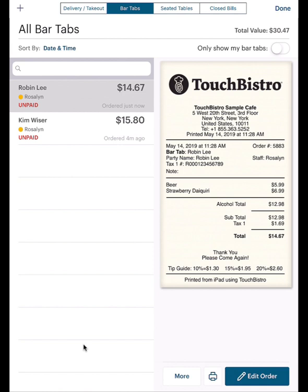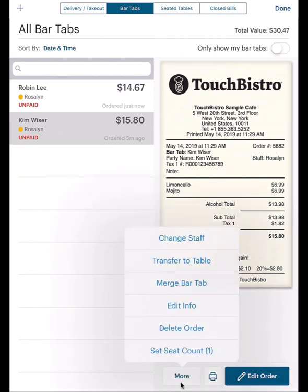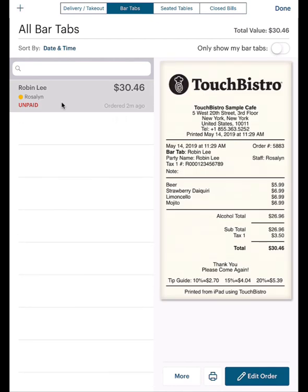You can merge one bar tab into another bar tab. For example, let's say Kim and Robin have both open bar tabs. Kim and Robin strike up a conversation — in Robin's mind, the conversation is going well. Robin offers to buy Kim's drinks. Tap Kim's tab and tap the More button, then tap Merge Bar Tab. Now tap the target tab, that is Robin's tab. Kim's tab disappears and Kim's order now appears on Robin's tab.